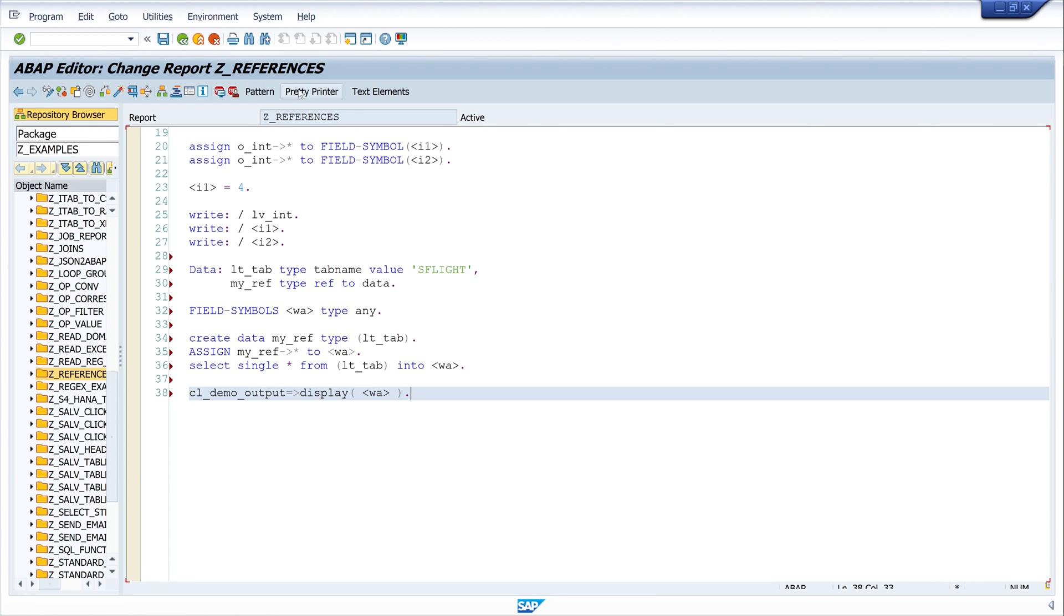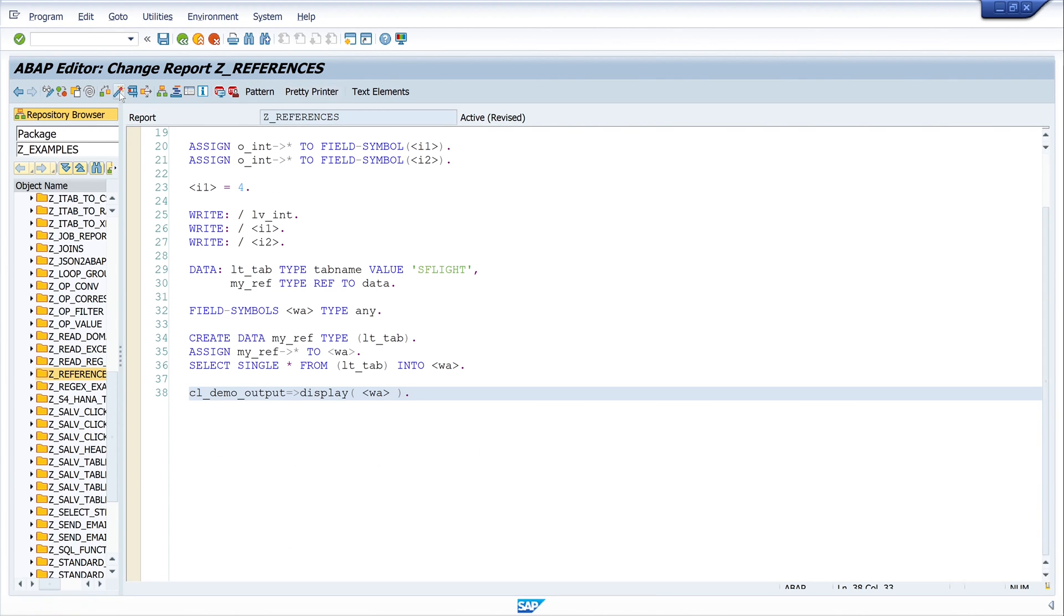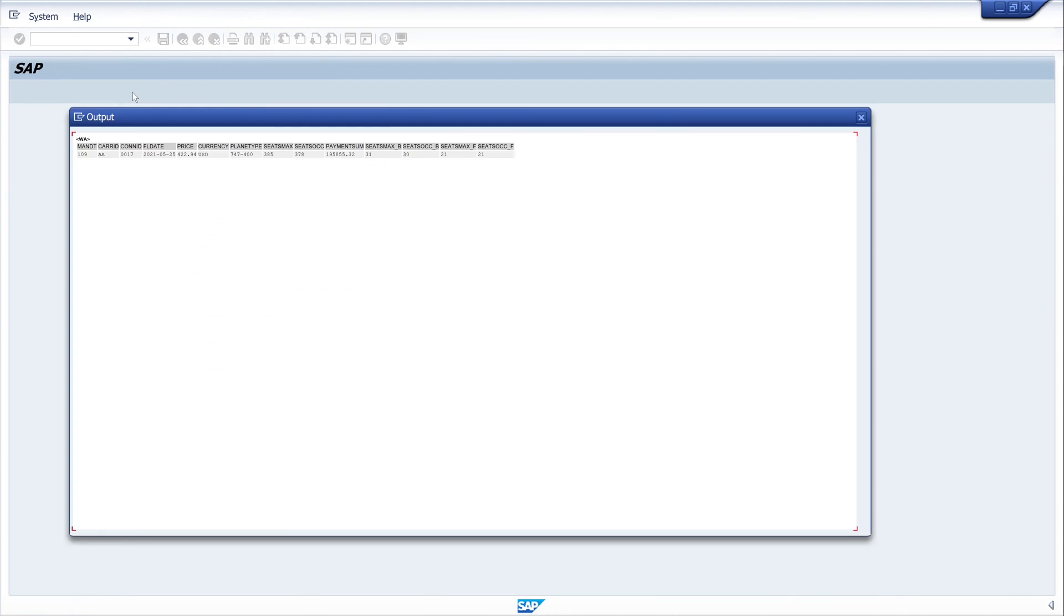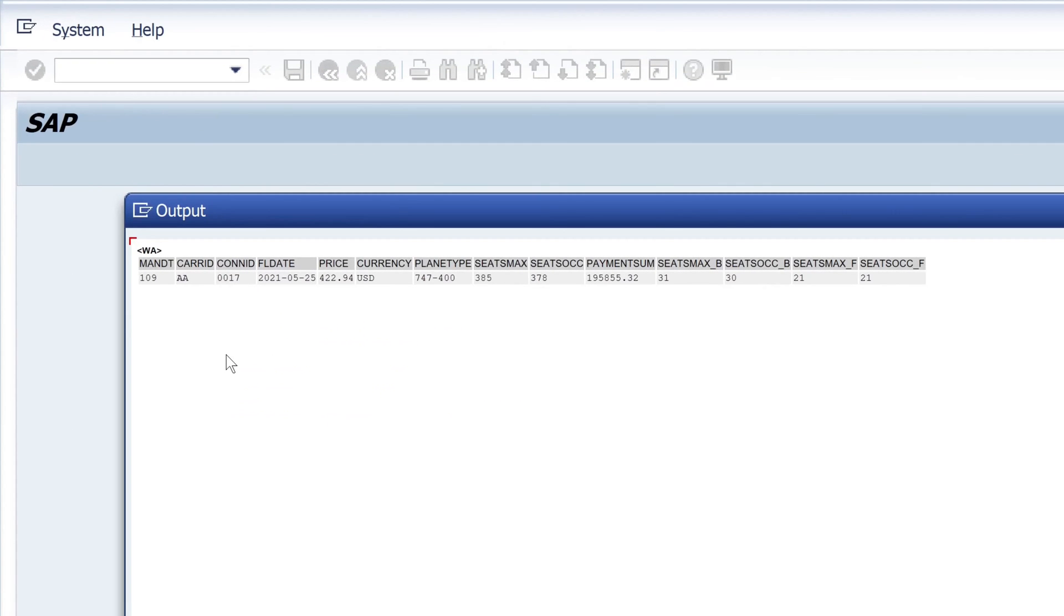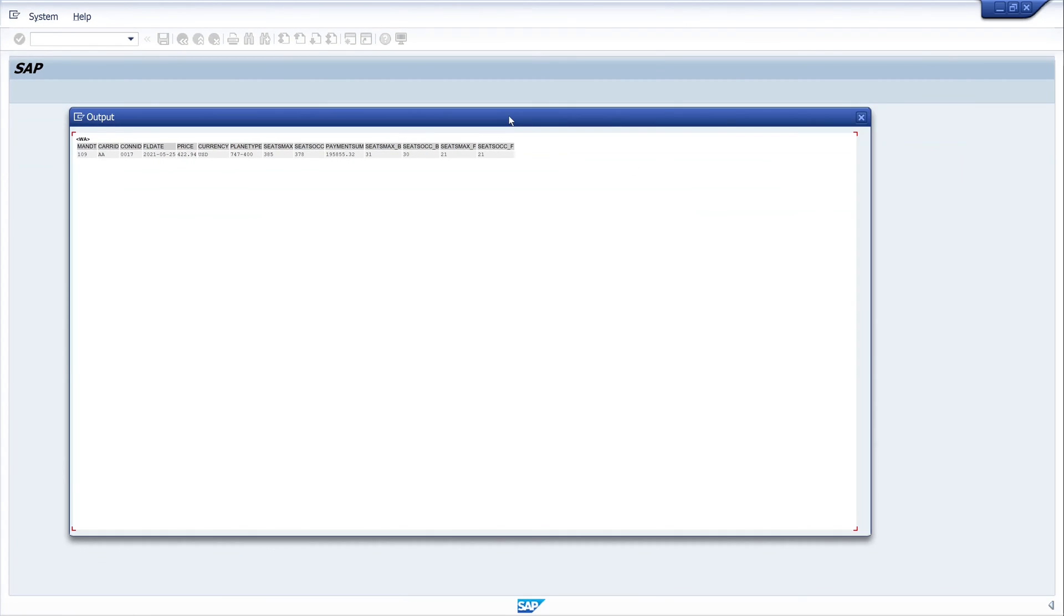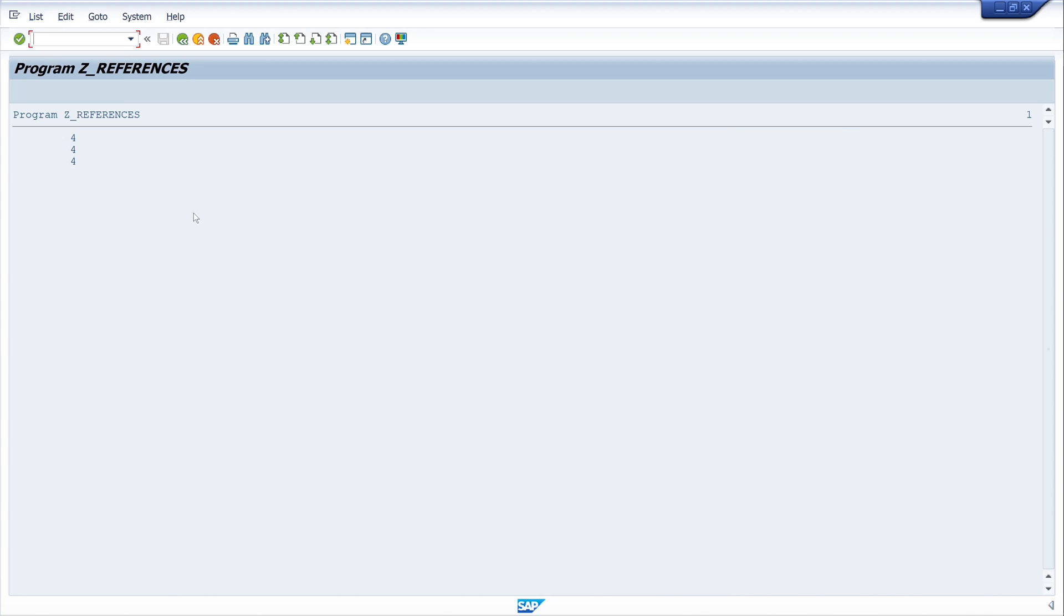And now let's display this record, this field symbol, with cl_demo_output. So let's print the print and activate and wa. And we see here the output line, one record of the table as flight. So let's print the print and activate. Okay and this is the output from the rights before.